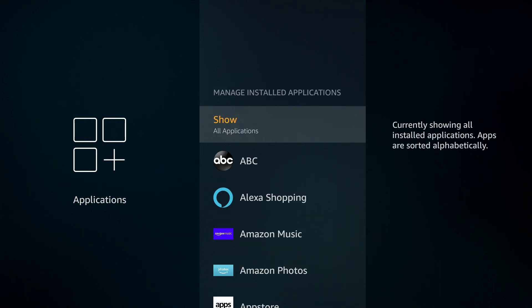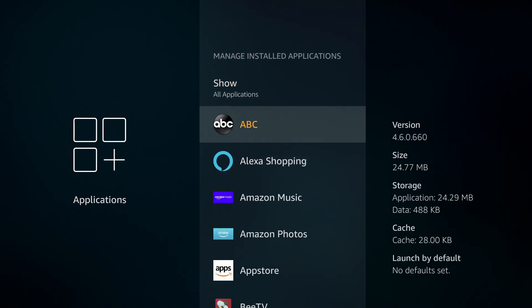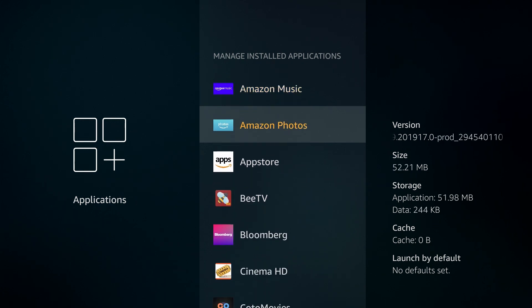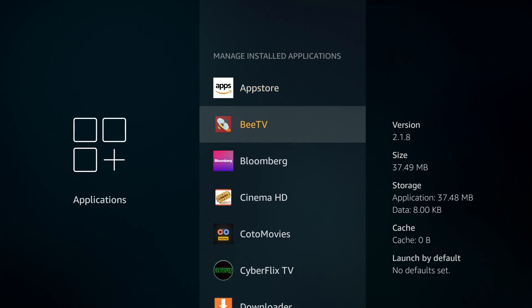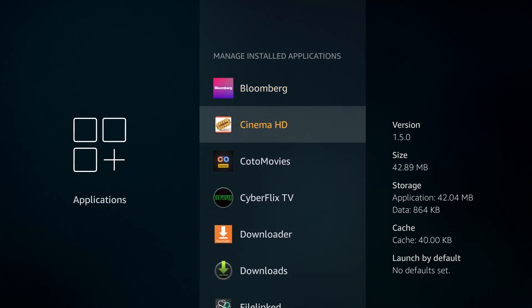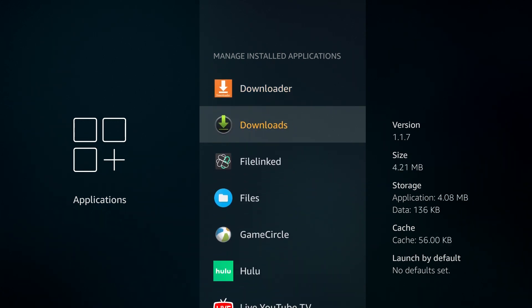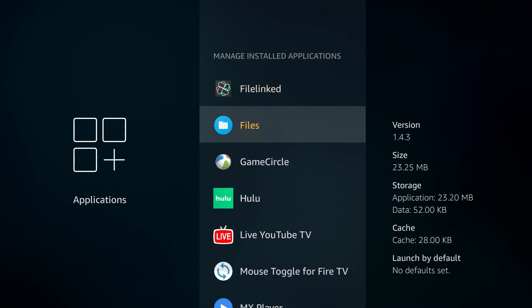All right. So these are the apps that I have installed on my device. You got ABC. You have a number of apps in here. You got BTV, Bloomberg, Cinema, Kodo, Cyberflix, FileLink.